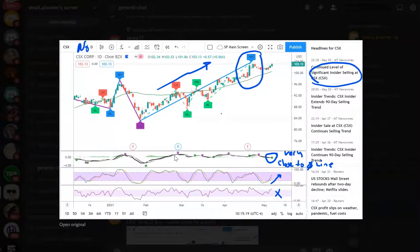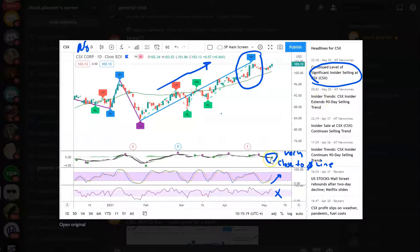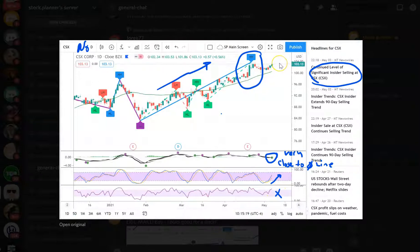The first one is an MACD buy for CSX. Insider selling — not good. There's your MACD buy, very close to the zero line. The stochastic RSI is pointing up, and the RSI has already peaked. It's trading at its all-time high. Insider selling — not for me today.